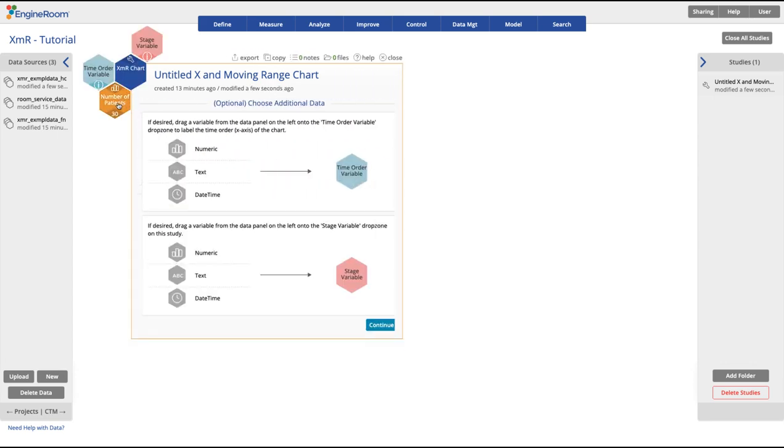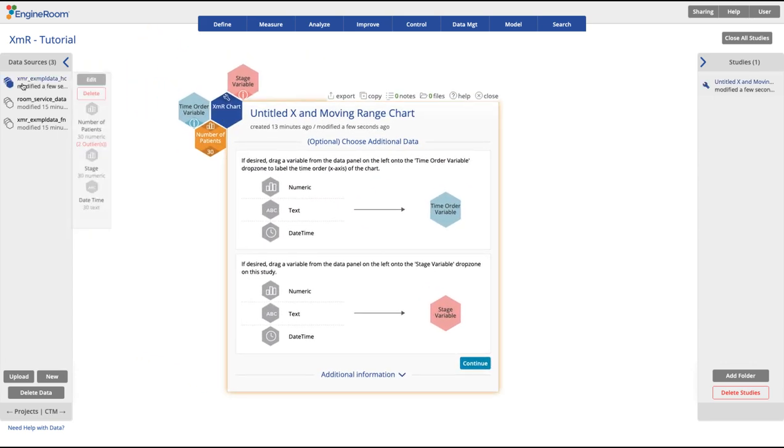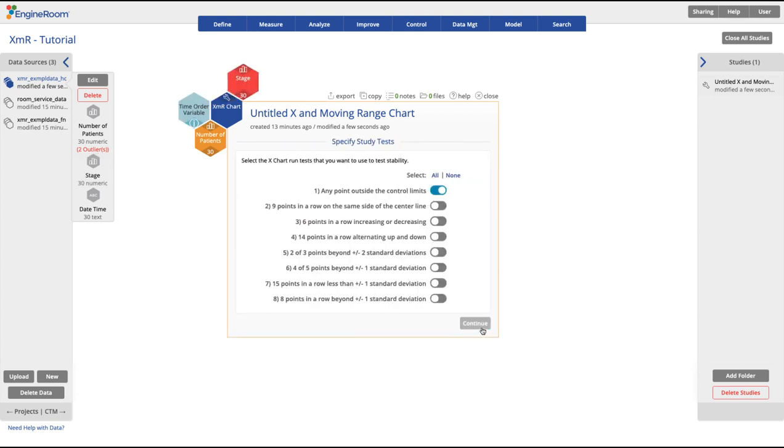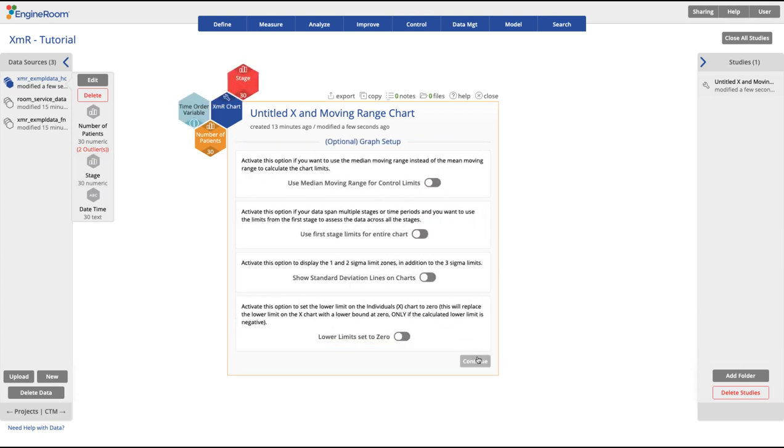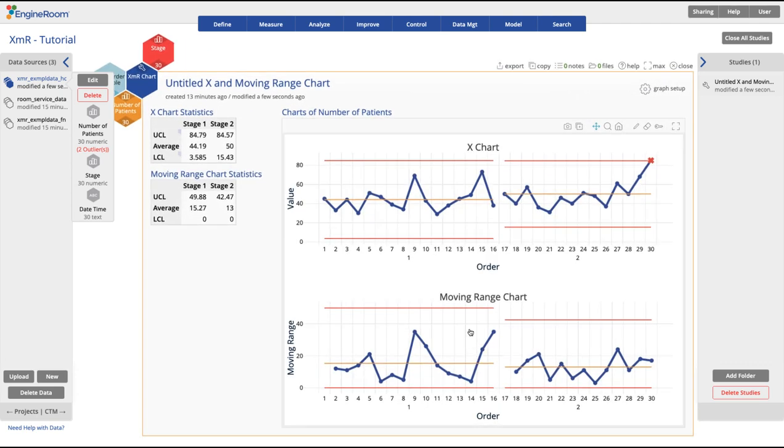Drag your observation data onto the yellow drop zone. Then drag on your stage data to the pink drop zone. After running the study, the chart will be divided into different stages.